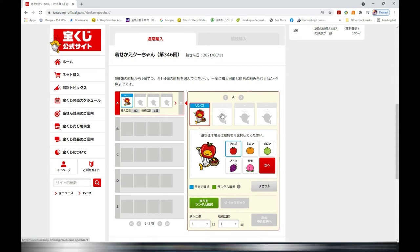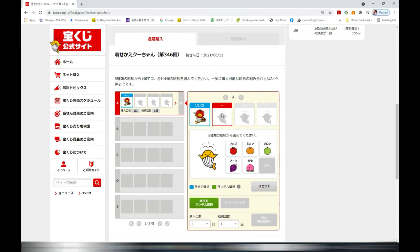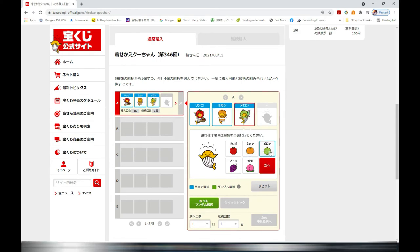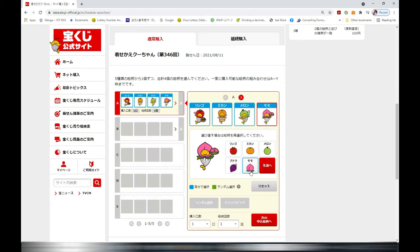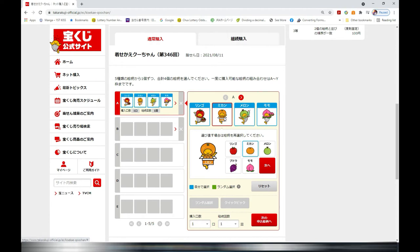I have apple in the first box. In the second box I'm going to select Mikan, then melon and peach. At the bottom you have one play and one time — that is for 100 yen. If you don't like one of the fruits you can change it. Just hover over it and select it, and you'll see the box is highlighted, then you can switch.